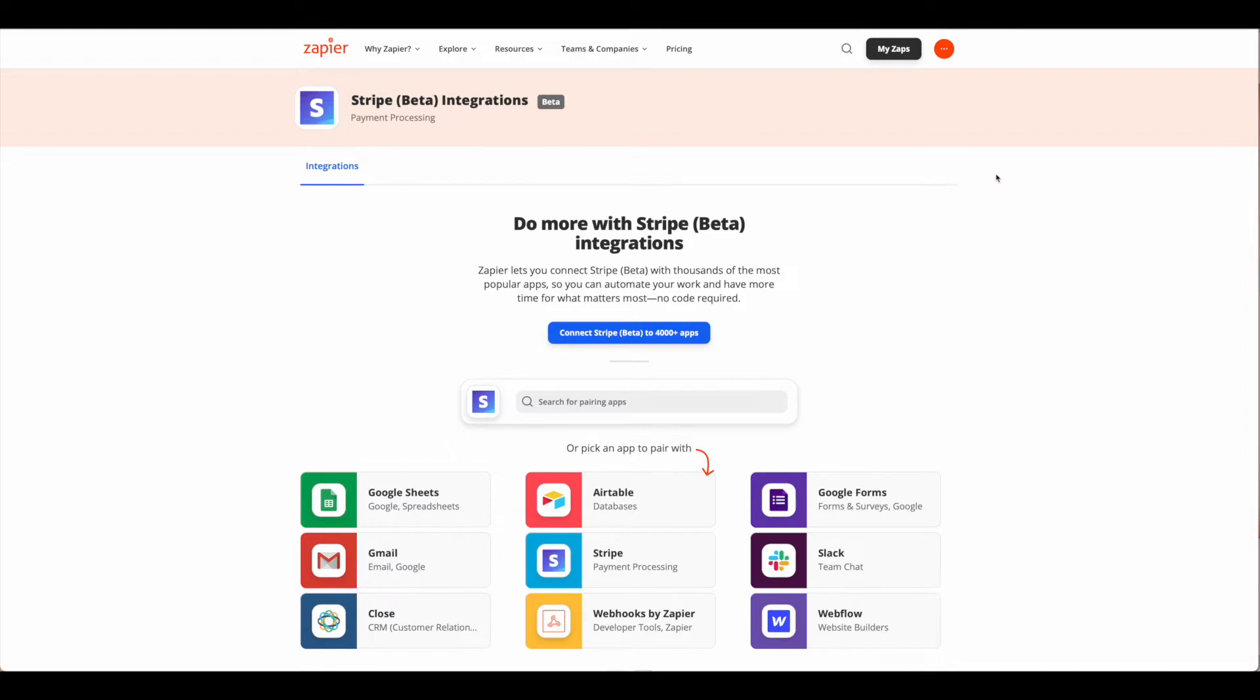This tutorial will walk you through how to use Airtable and Stripe to connect these things together. This does require that you have your product in Stripe.